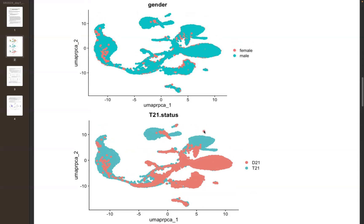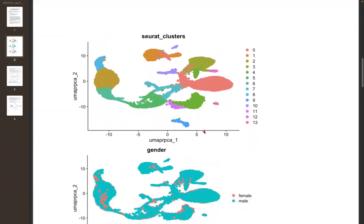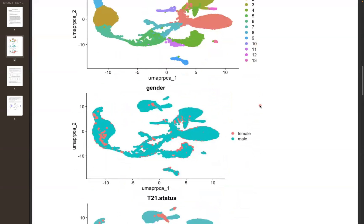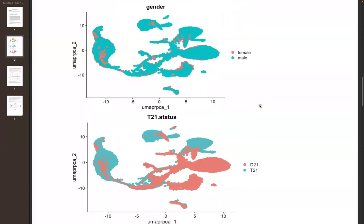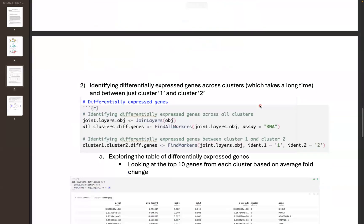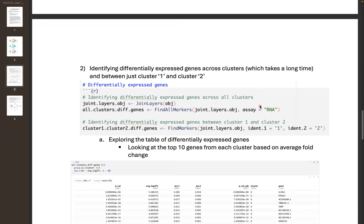Once we're satisfied with our parameters and cluster numbers — confident they accurately represent expected cell types — we actually want to go and identify those cell types. A lot of people think this is done automatically in single cell analysis. There are ways of doing this, and we'll go through it in a separate video. But from my experience, the algorithms that are supposed to identify cell types automatically don't work as well as you'd hope, and it really depends on the tissue and experiment. Whenever I've had to find cell types, I've had to do so manually.